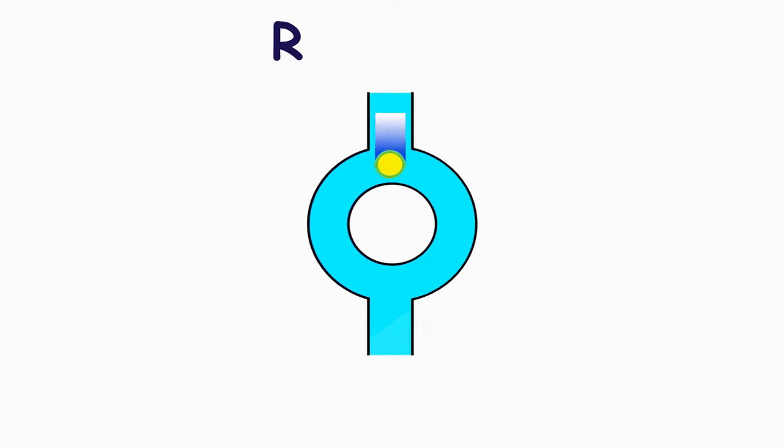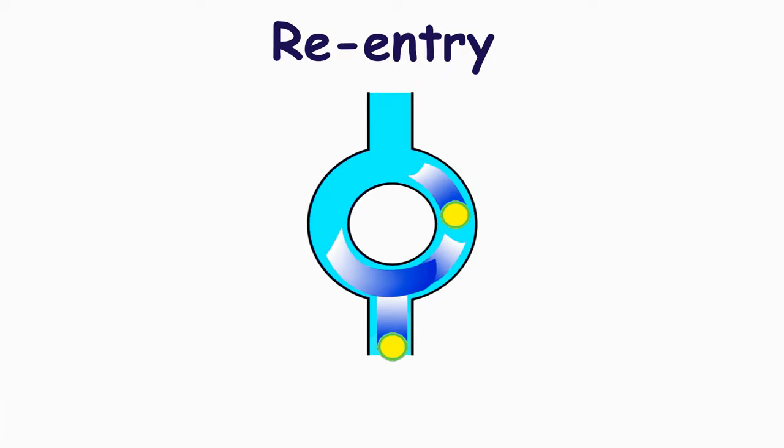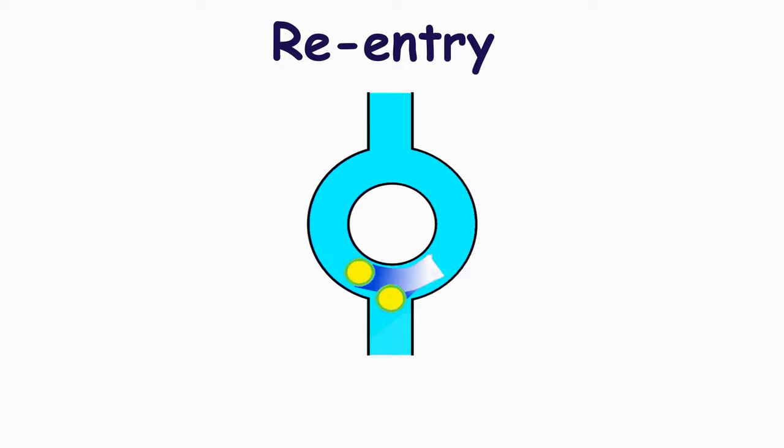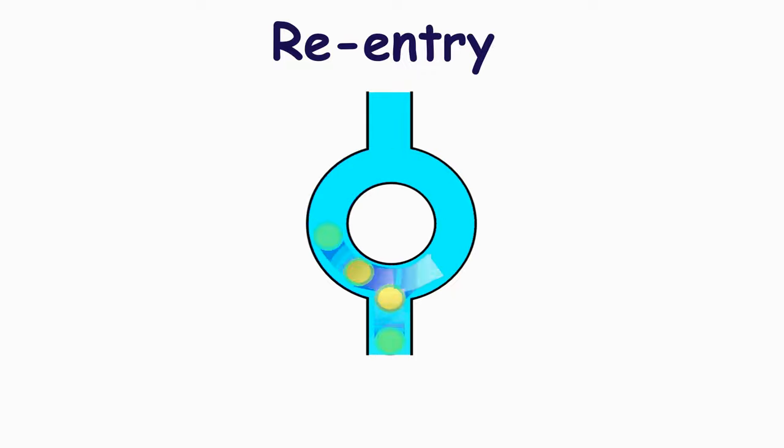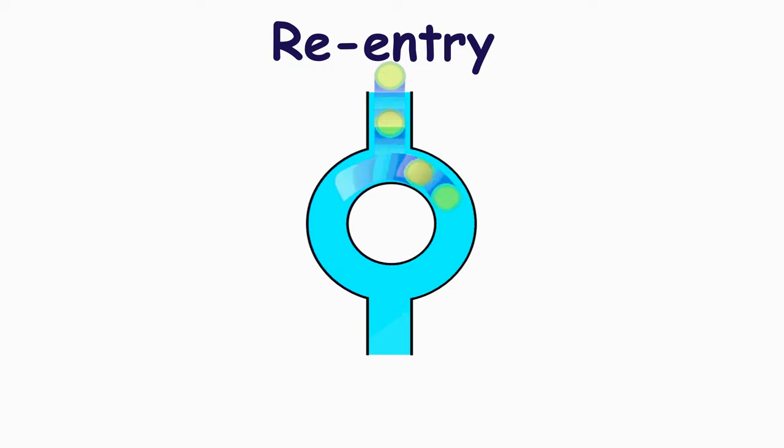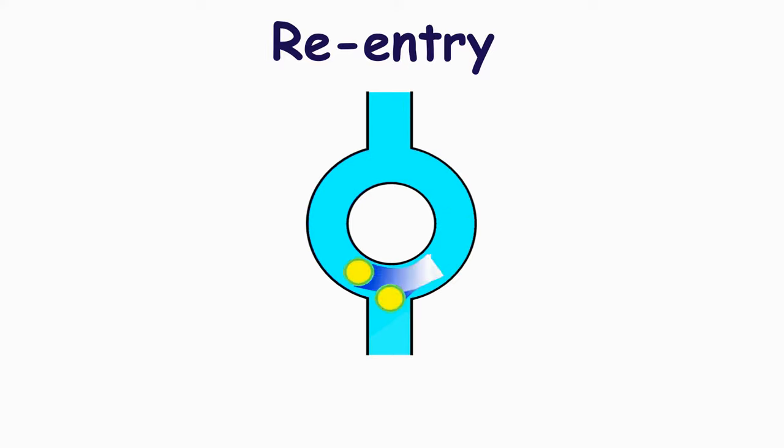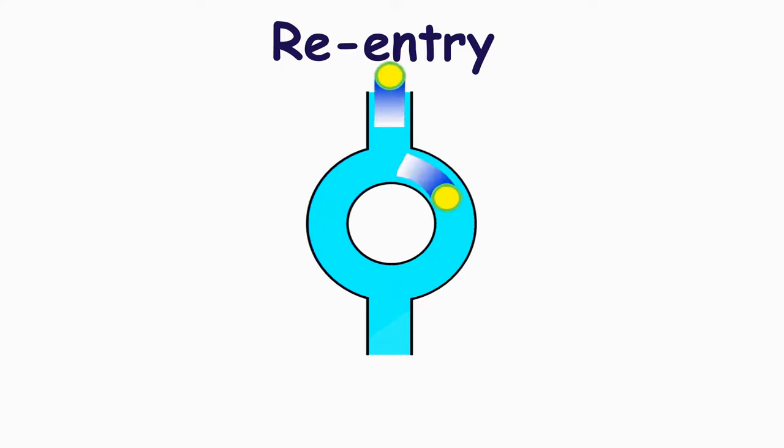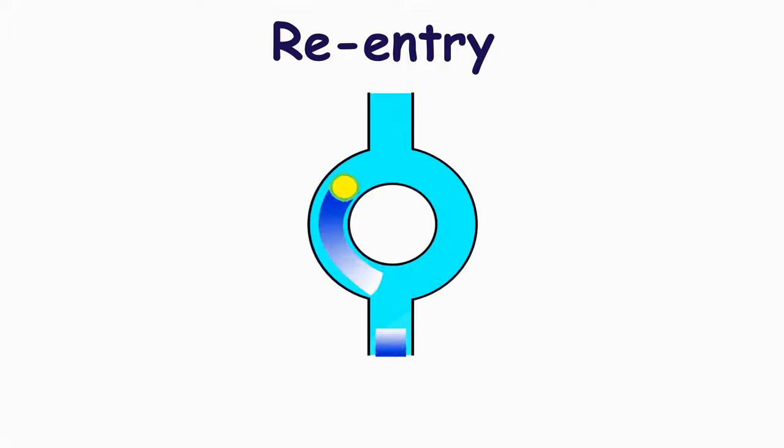But if the impulse arrives to these pathways prematurely, when tissues of the fast pathway are in the refractory period, the fast pathway is not excited. The impulse is spread by the slow pathway. It comes to the distal connection and also it spreads on the fast pathway. The impulse spreads to the fast pathway in two directions, to the proximal connection and to the slow pathway again.